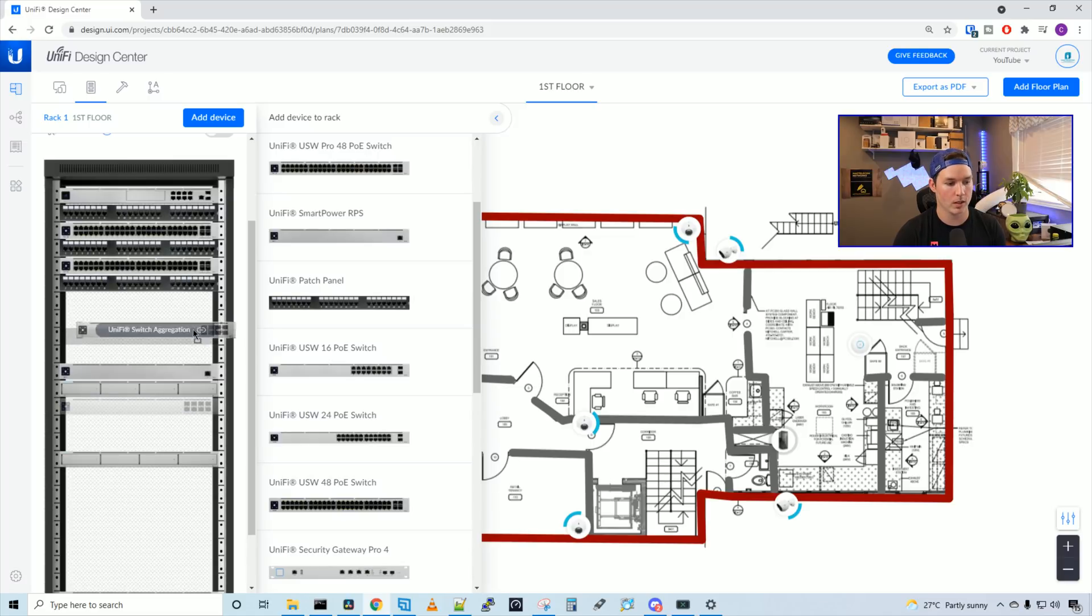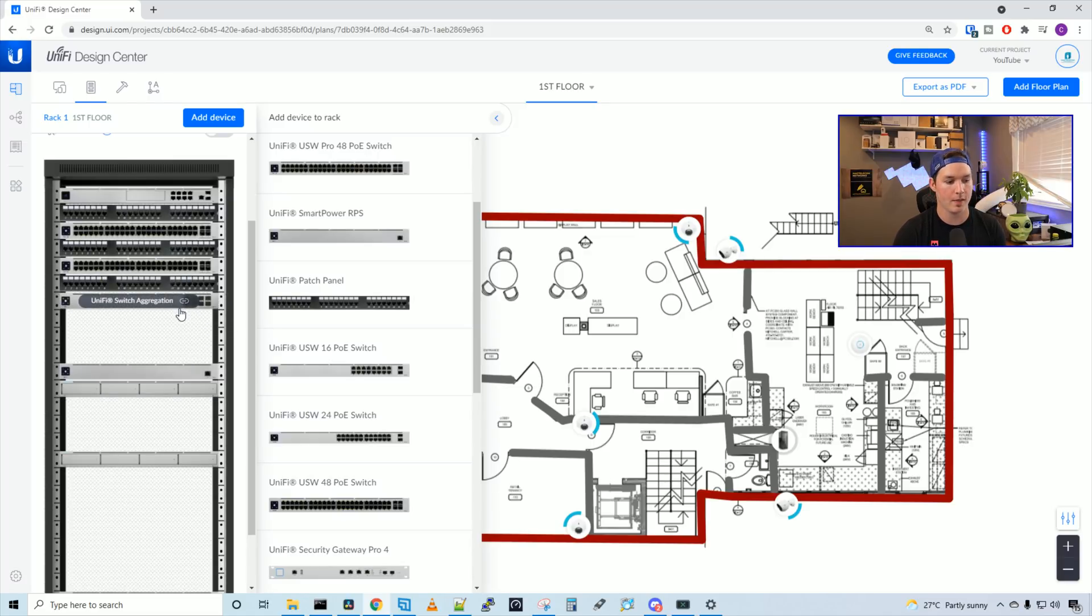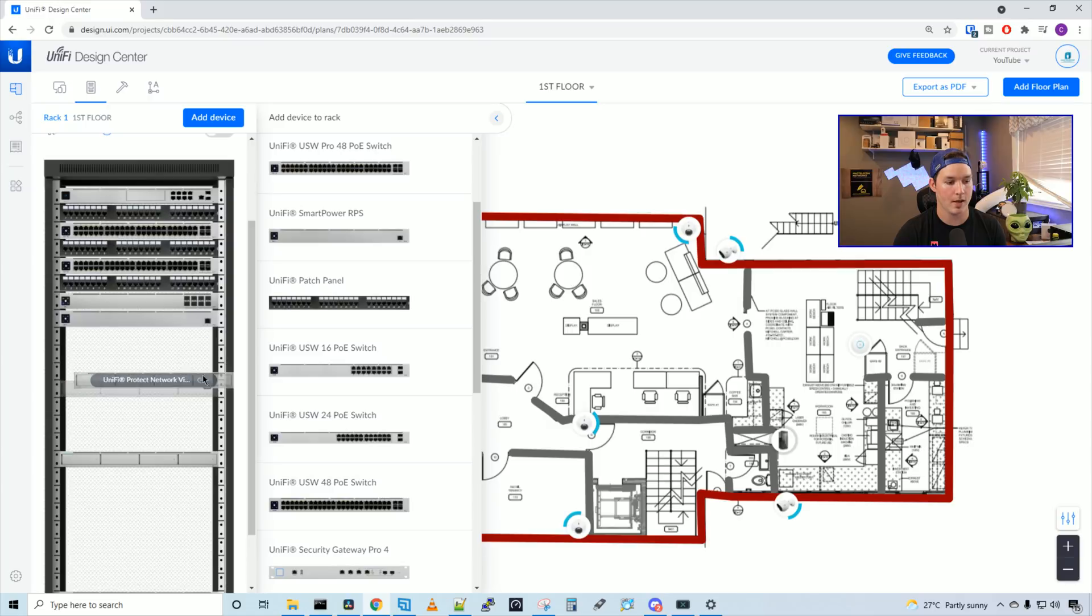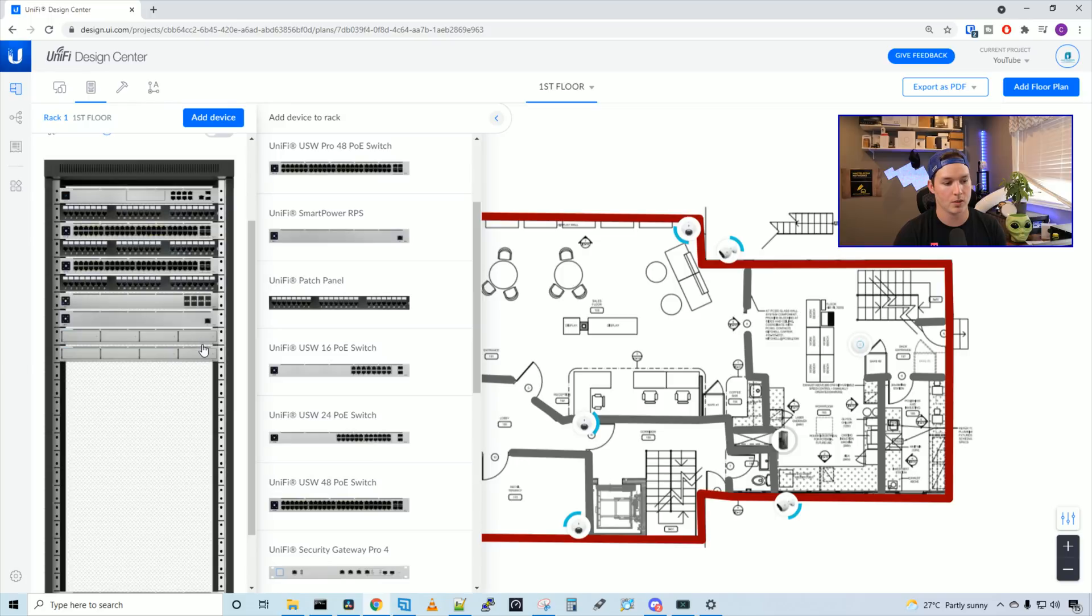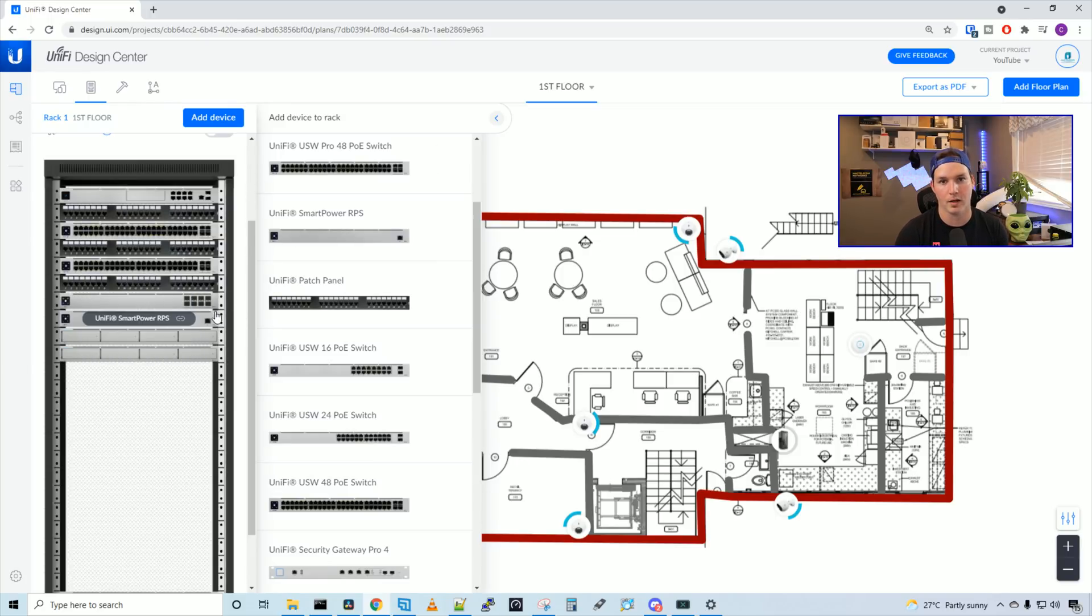Below this patch panel, we're going to be having the UniFi aggregation switch, and then it doesn't really matter. We could have our RPS, and then our UNVRs at the bottom. The UNVRs are cabled from the back, so we're going to have to add some cable managers along the side to come out through and into our UniFi aggregation switch.